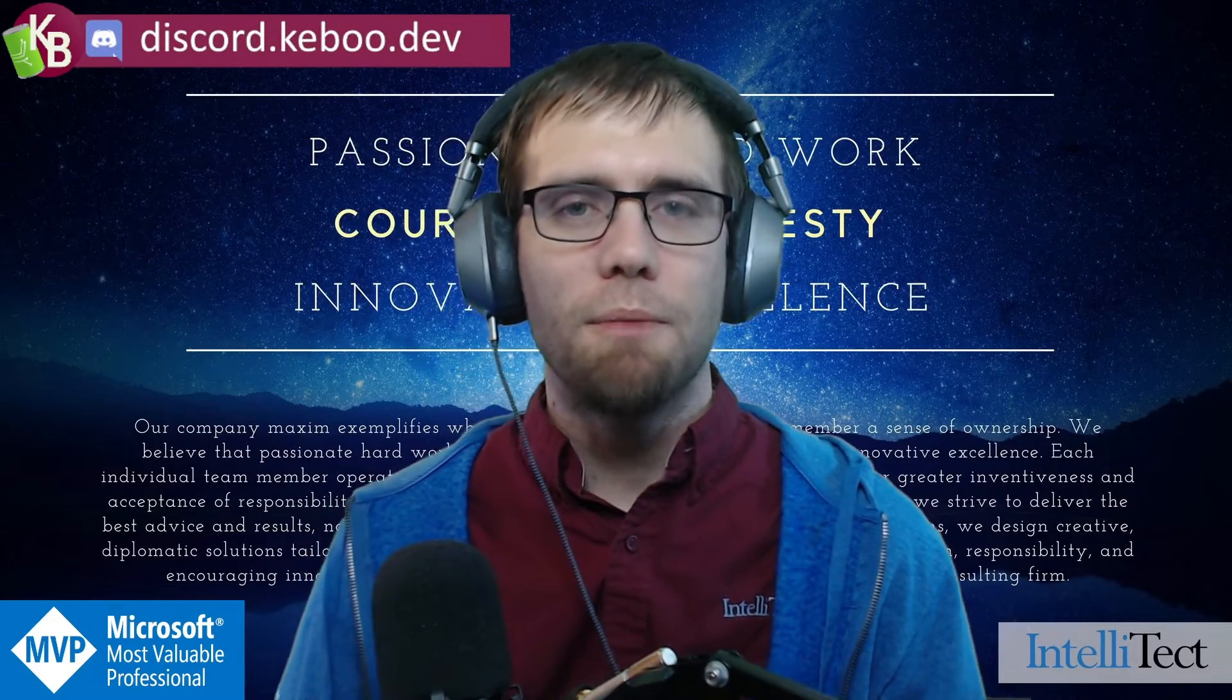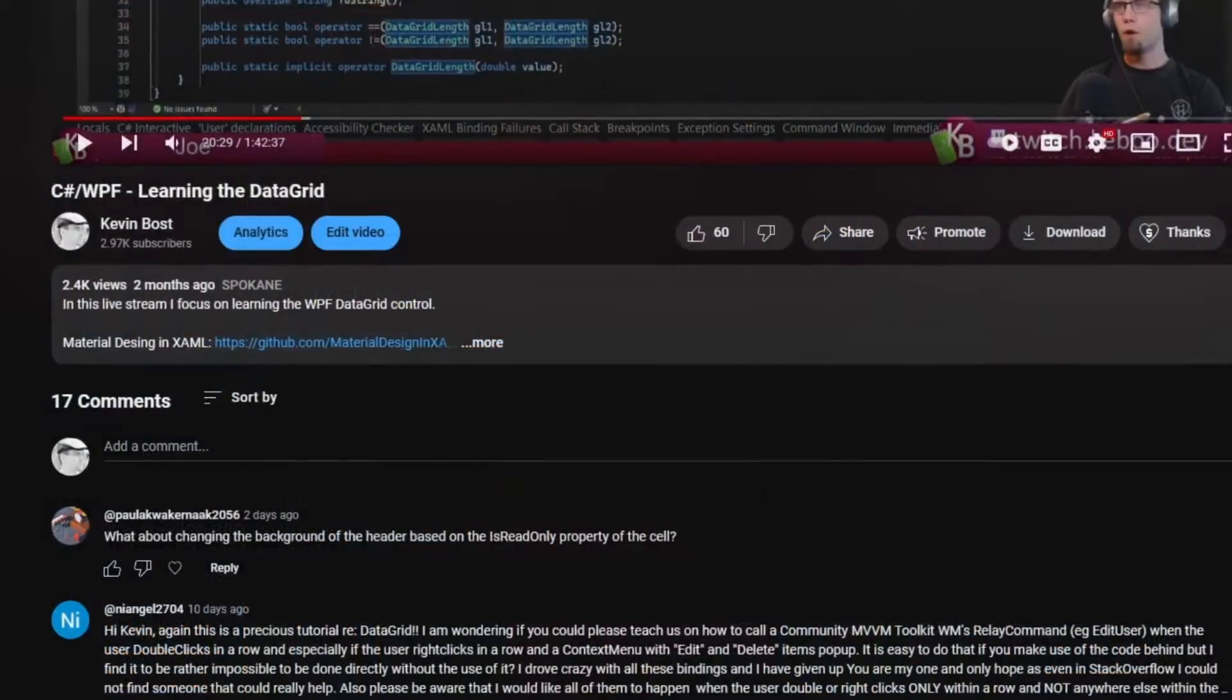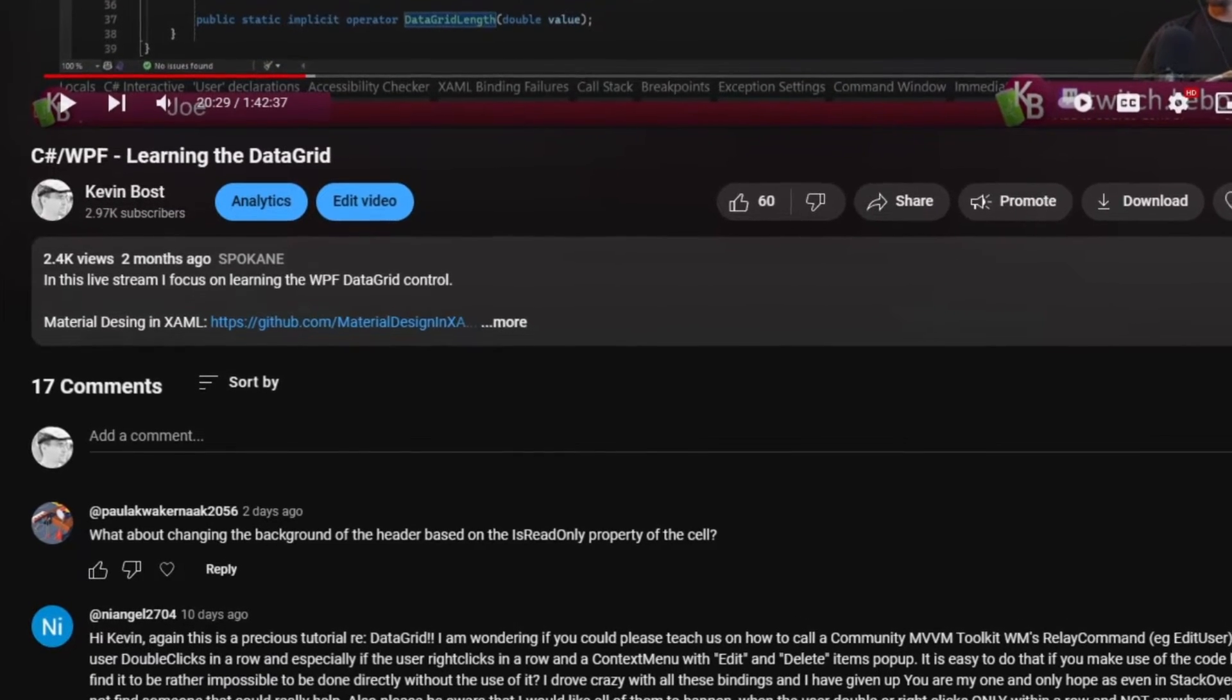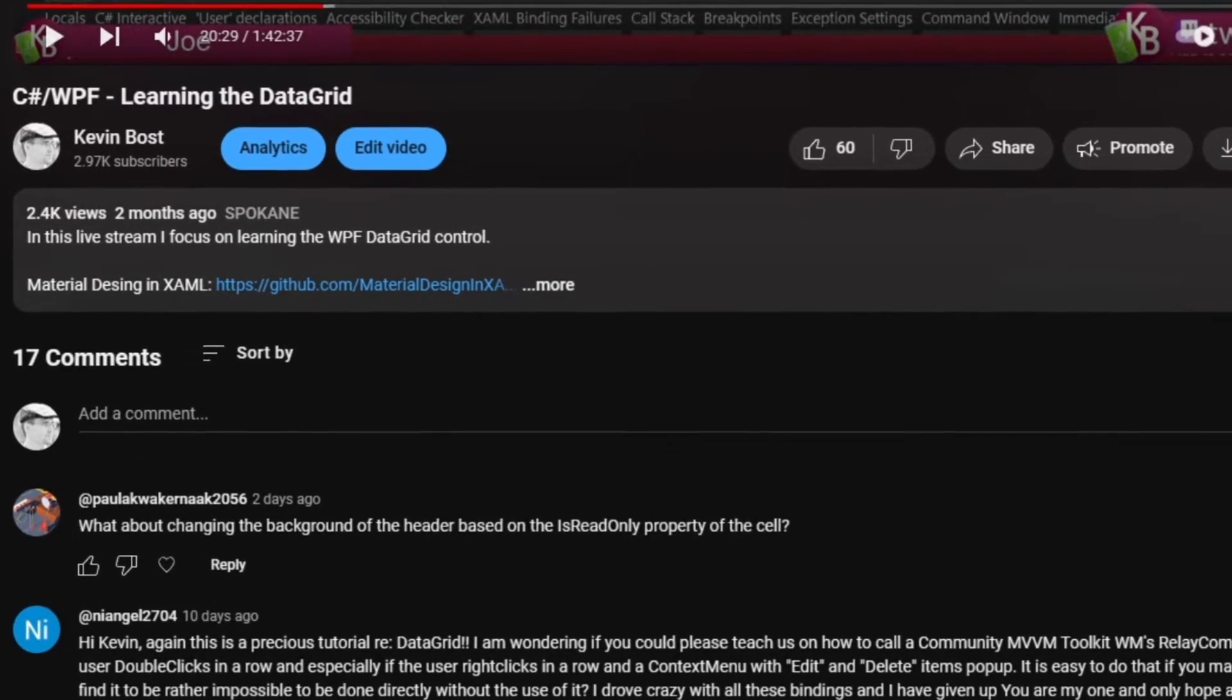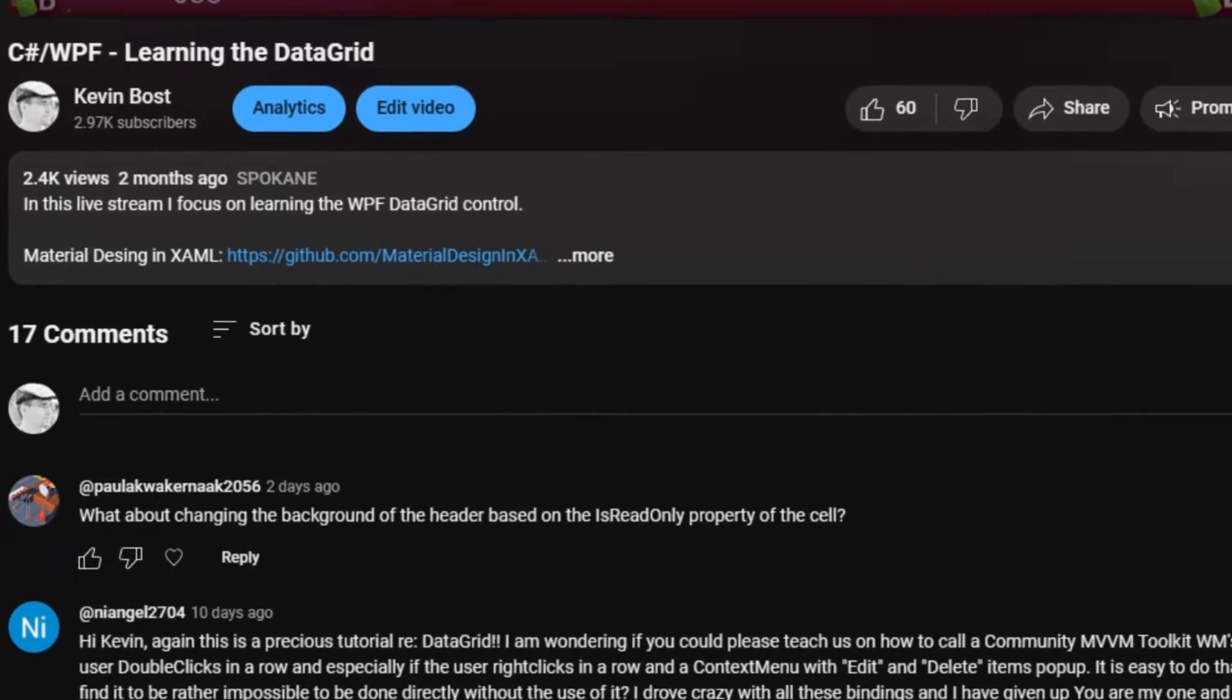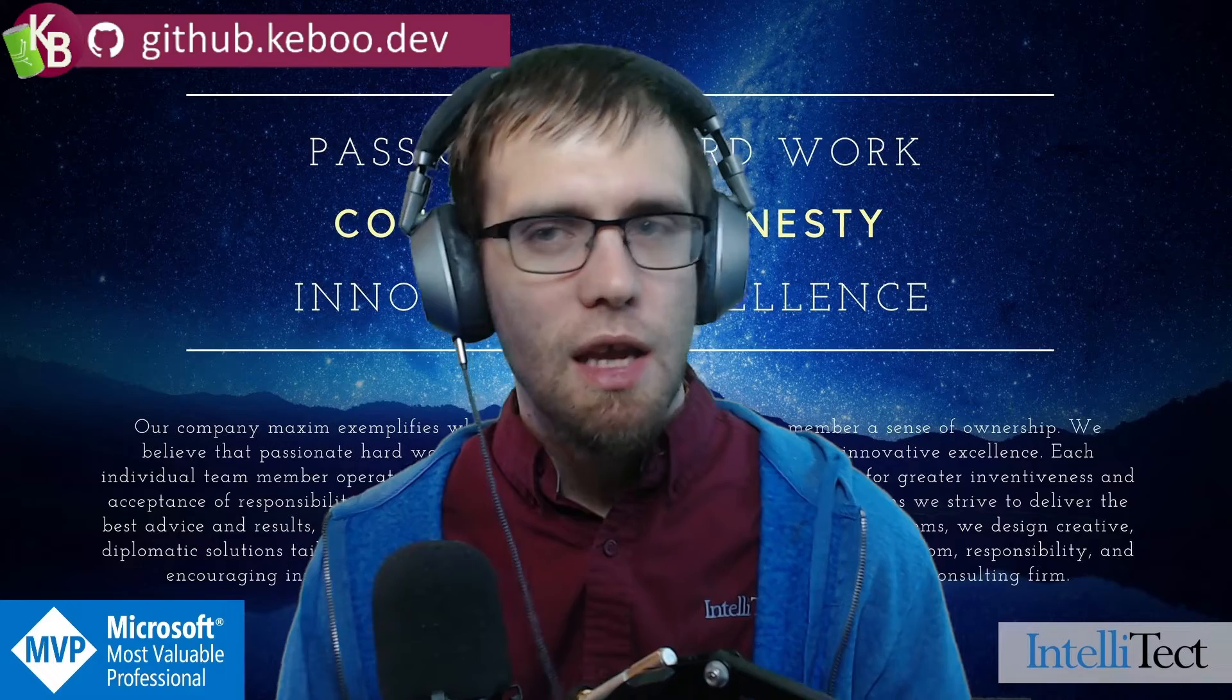Hey everyone, welcome back. The other day I got a comment on my YouTube video, the one about learning the WPF data grid. The comment said, what about changing the background of the header based on the isReadOnly property of the cell? Now there's a couple ways I could interpret this.